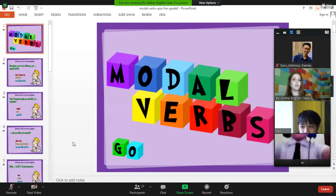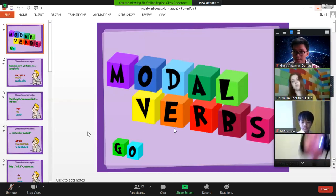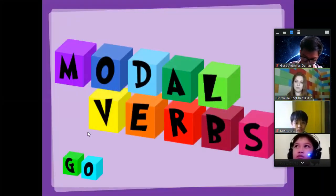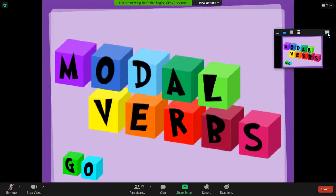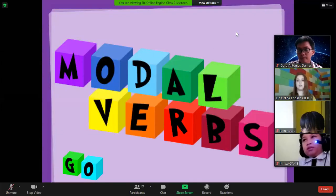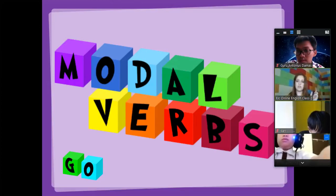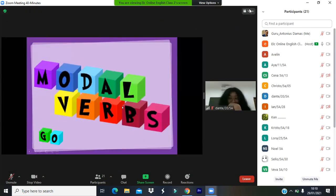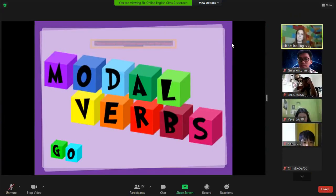Thank you. We're going to do a quick review of modal verbs — I have already taught you modal verbs. Do you remember what a modal verb is? No? Why don't you remember? Somebody please tell me what a modal verb is. I've taught you this, even first semester. Nobody? No answer?